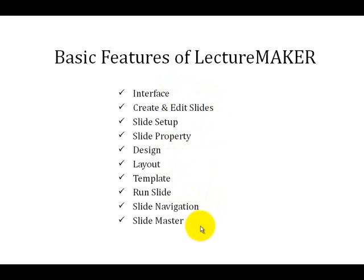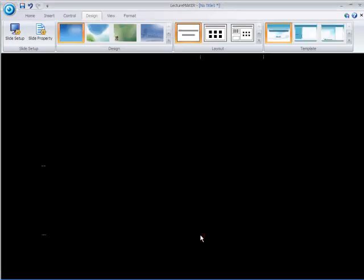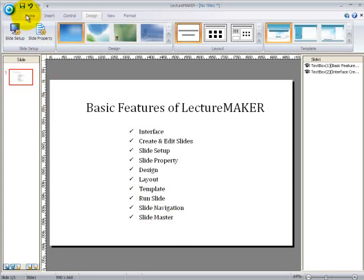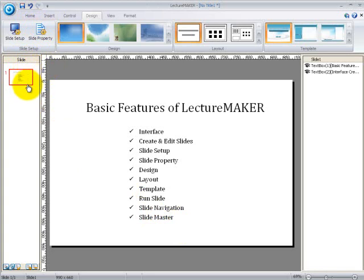So first, let's have a look at the interface of LectureMaker. What you see right now are the screen components of LectureMaker. In the uppermost part of the screen, you can find the menu bar. And on the left hand side of the screen, you can see the slide window, which basically shows the slides which you have previously done.